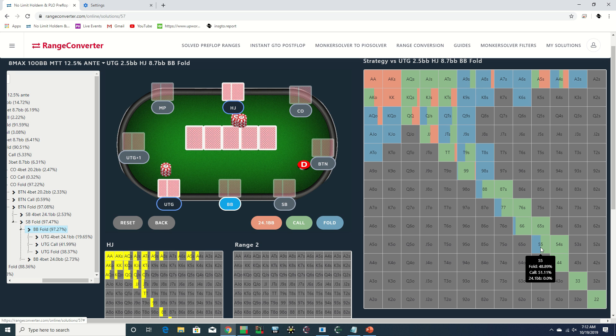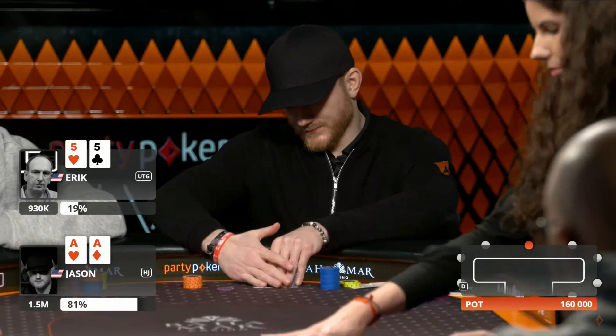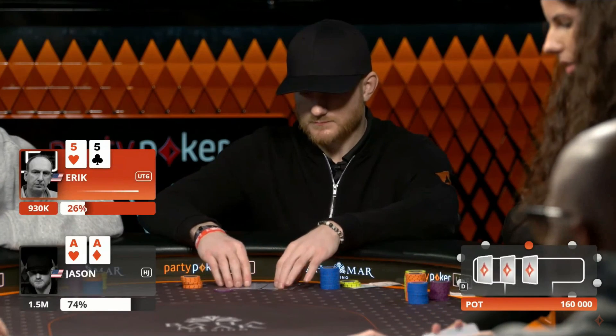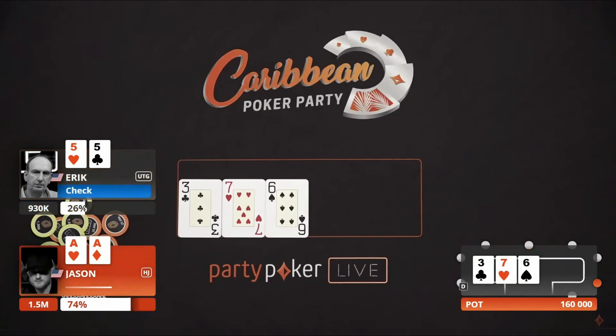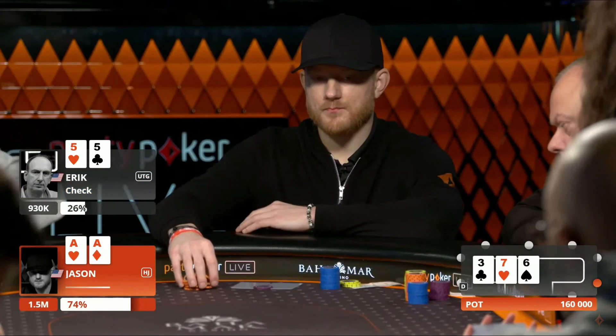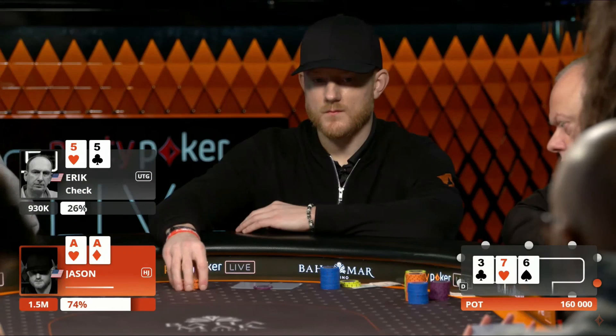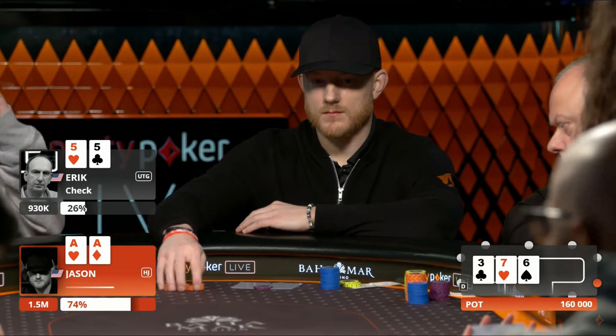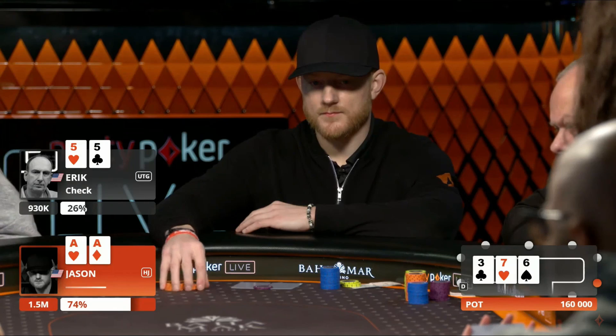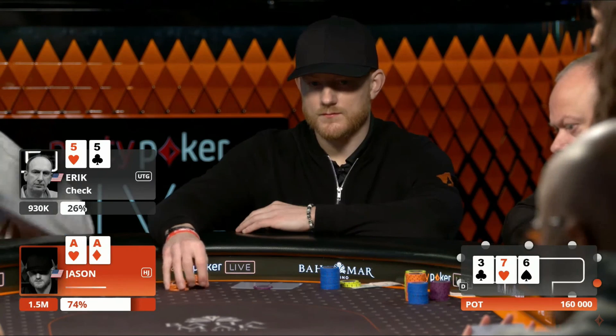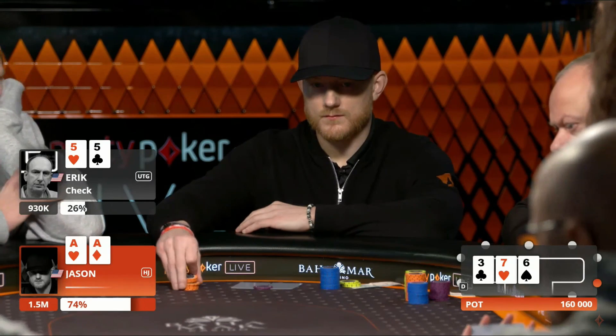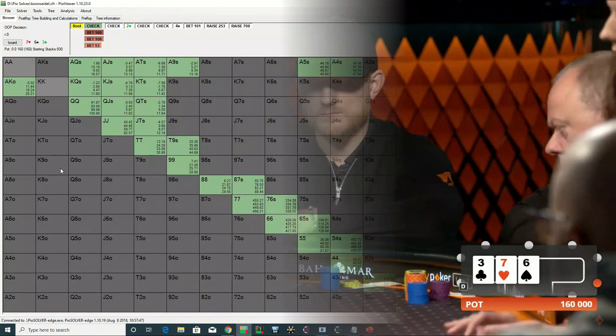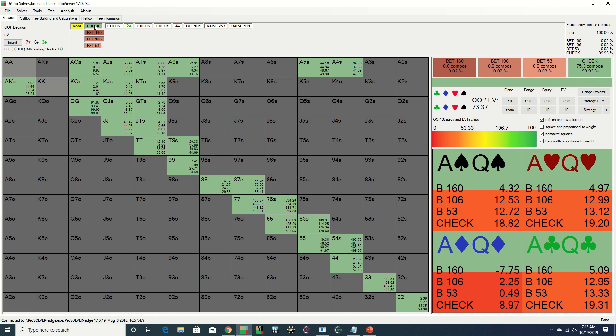Not the five but we still got something. The flop comes six-three-seven rainbow and both players check.